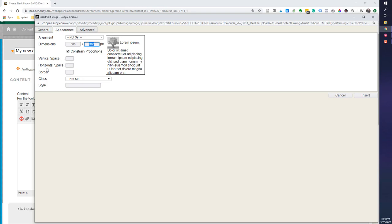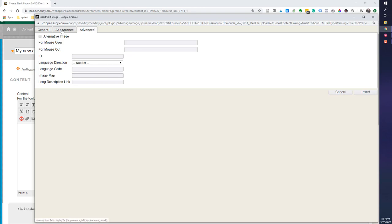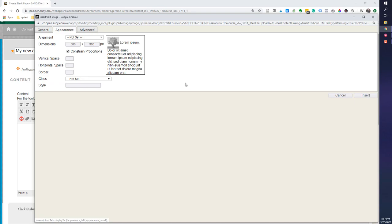The other thing I can do is control the vertical space, the horizontal space, put a border around it, add styles. The advanced tab is really for adding different images that if you mouse over, it's really higher level stuff and not what we're trying to do today. So once done, I'm going to go ahead and click insert.